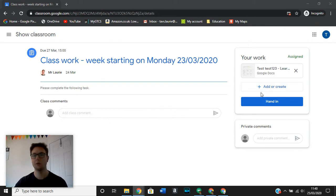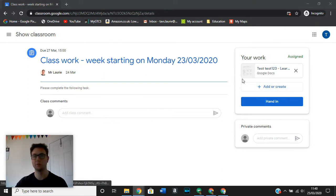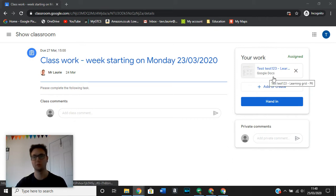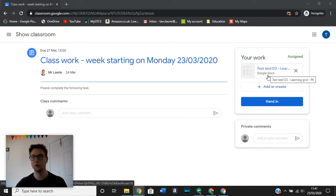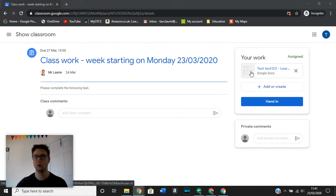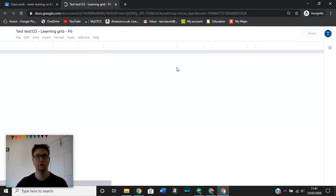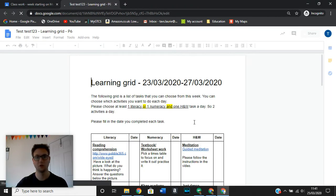Up here in the corner, you will see that there is the work that you are expected to be doing. So it might be that your teacher has set you a specific document that you need to go in and work in, and it will show up here. When we click on this, it will take us to the task.